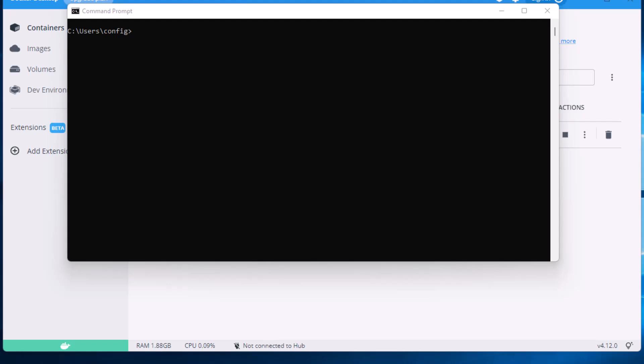By default it installs to drive C, and as you put containers in Docker, if you have a small drive C it might start to take up some space, so you may want to put that data over onto another drive. I'm going to show you how to do that.